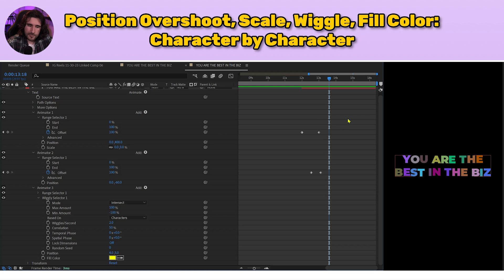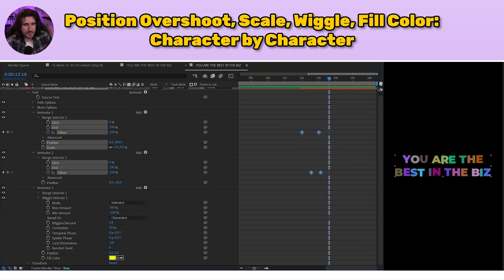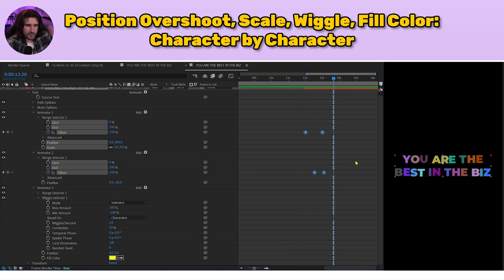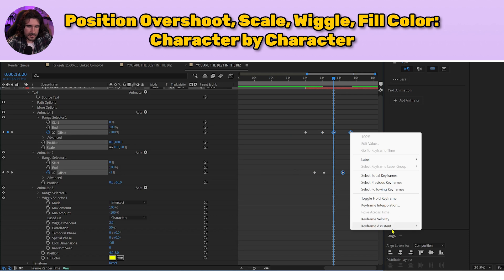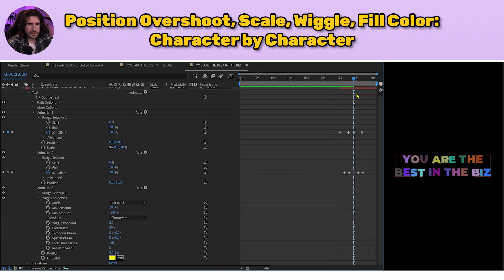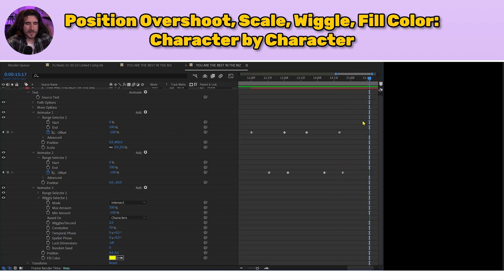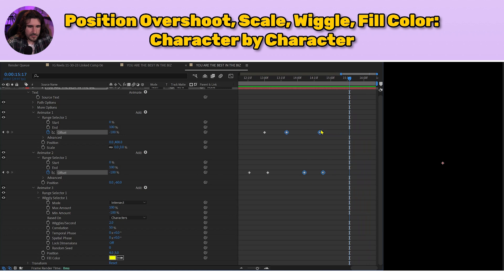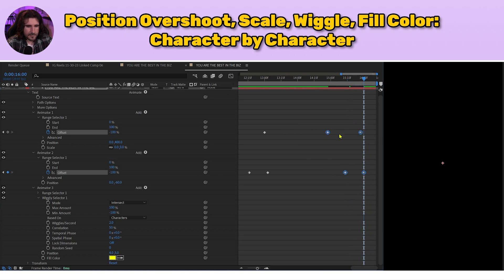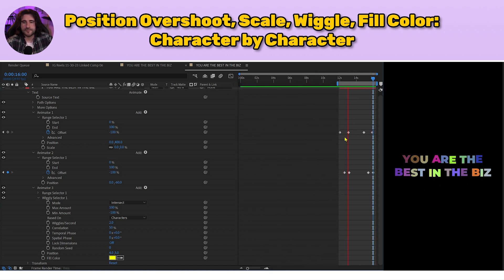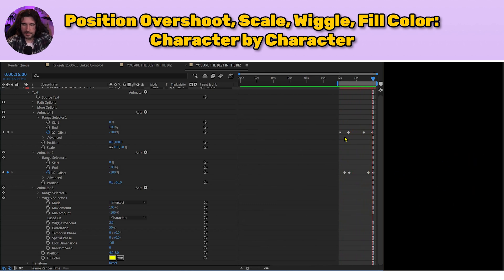Now we need this to animate out. Copy all keyframes with Control C, go forward 20 frames from the first animator, do Control V. Right-click, Keyframe Assistant, Time Reverse Keyframes. Watch the animation — coming in and going out. Scoot the out keyframes toward the end of the layer so the last keyframe stops at the 16 mark. Move the work area and watch: coming in, wiggling, looking good, and it goes out.